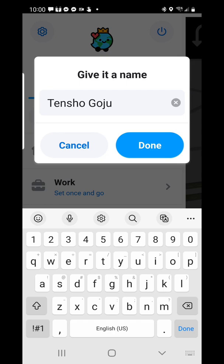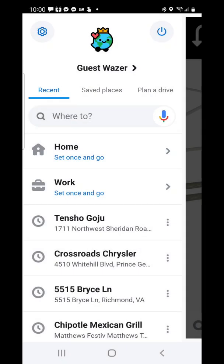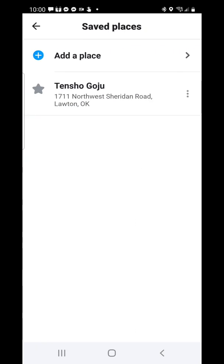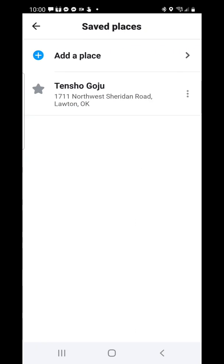And here we go — I can click on 'Add a Place,' give it a name, and then go to my saved places. And there it is. That's one way of doing it.